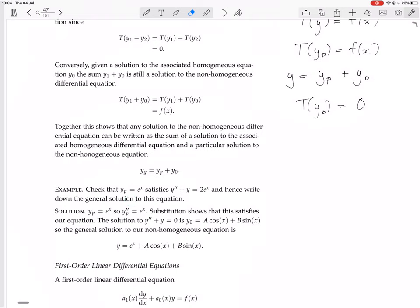We're going to check that e^x is a particular solution by substituting it in. If y = e^x, then y'' is also e^x. Substituting gives e^x + e^x = 2e^x. Yes, it satisfies the equation. Now, to find all other solutions, you just need to find the homogeneous solutions.